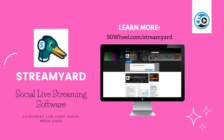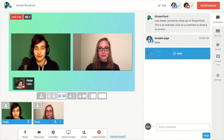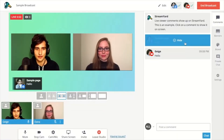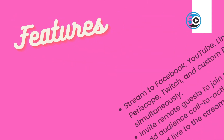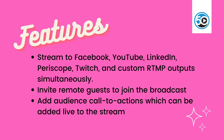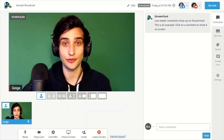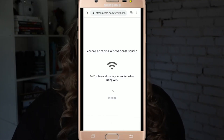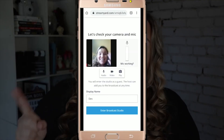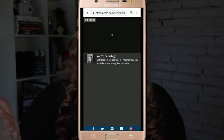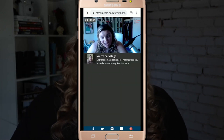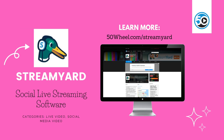Next up is StreamYard. StreamYard is a web-based live streaming studio in the cloud with the capability to invite remote guests and share computer screens — and that's just the beginning. StreamYard highlighted features include the ability to stream to Facebook, YouTube, LinkedIn, Periscope, Twitch, even custom RTMP outputs, and you can do that simultaneously. You can invite remote guests and add audience call to actions, which can be added live to the broadcast as the stream's going. To learn more about StreamYard and see a detailed profile, go to 50wheel.com/StreamYard.